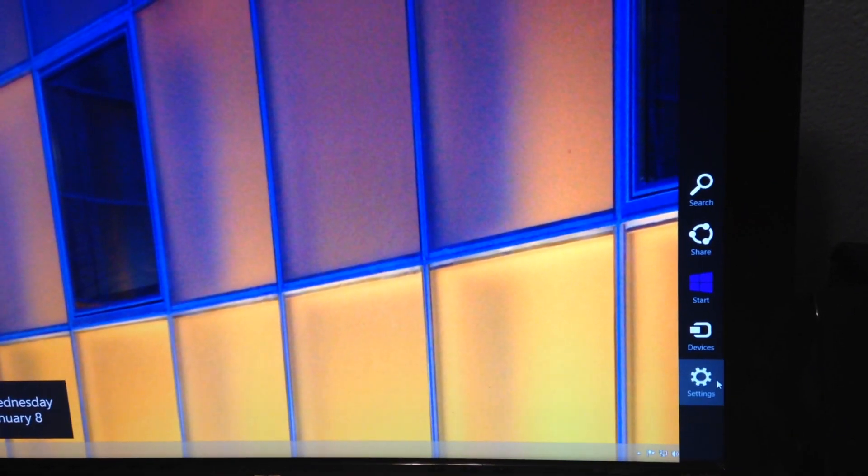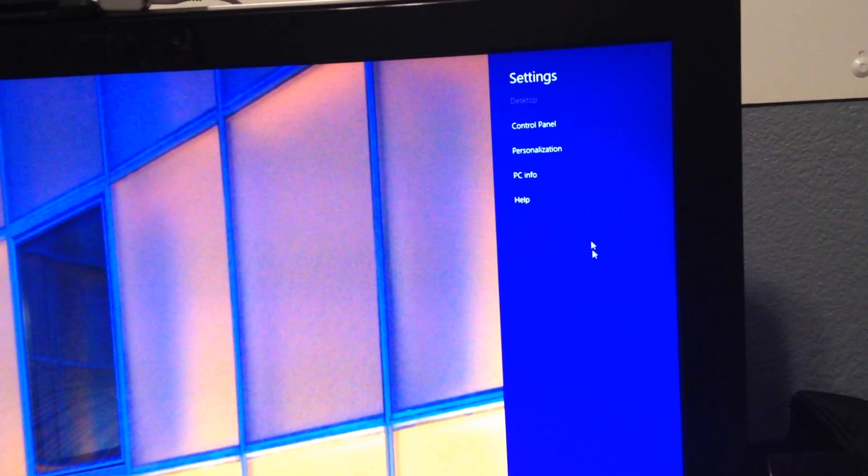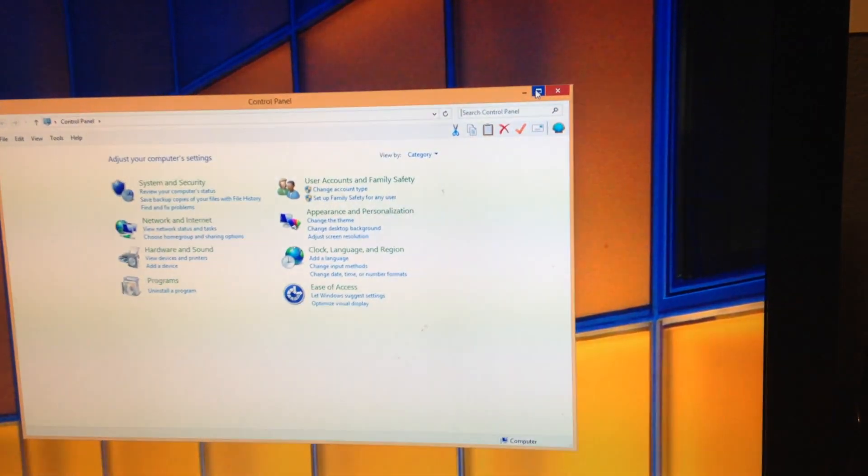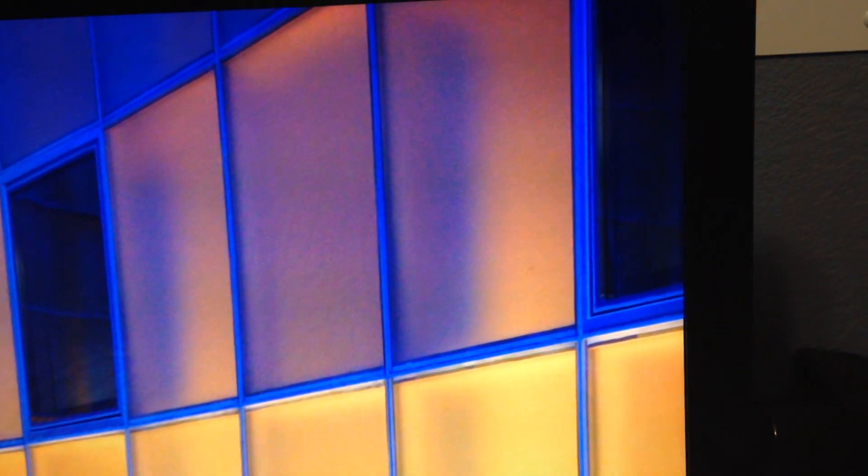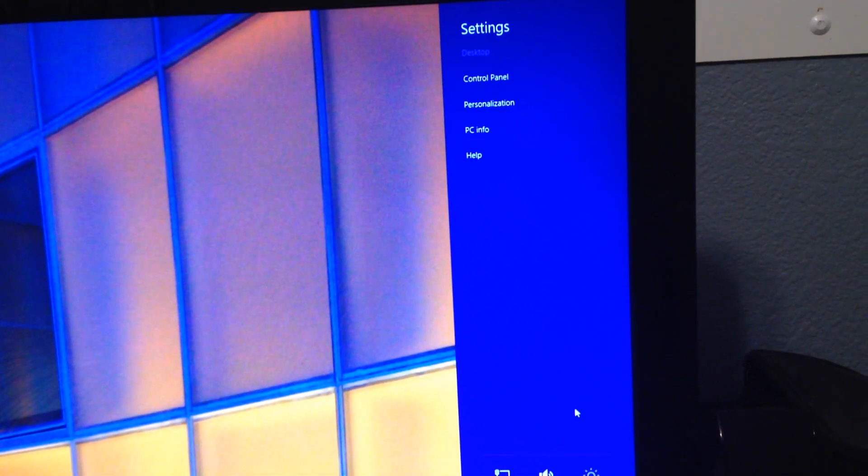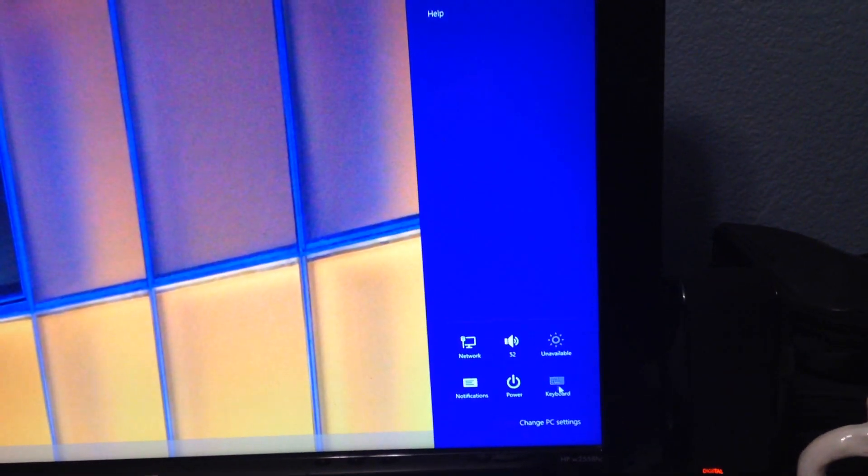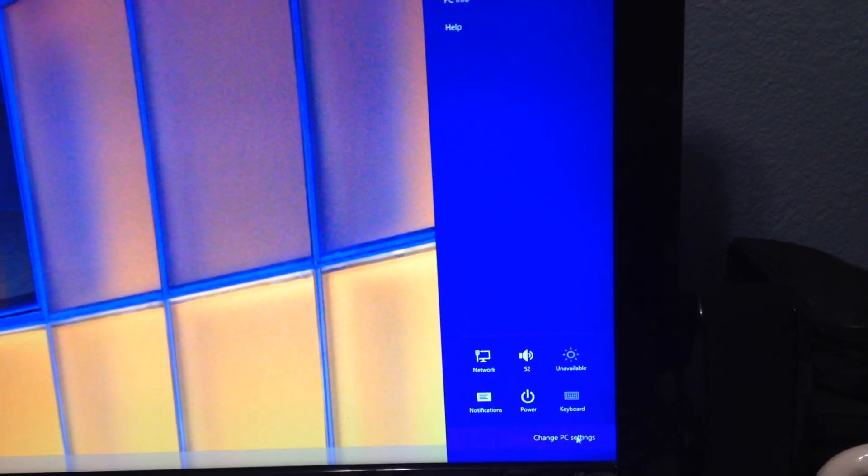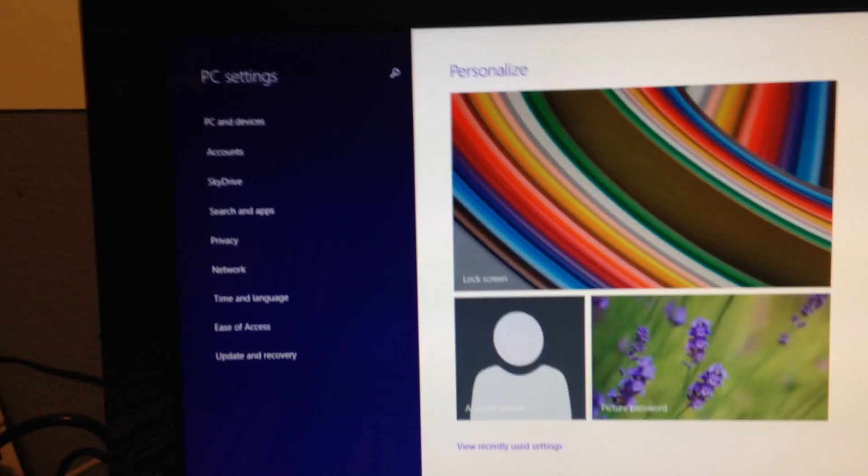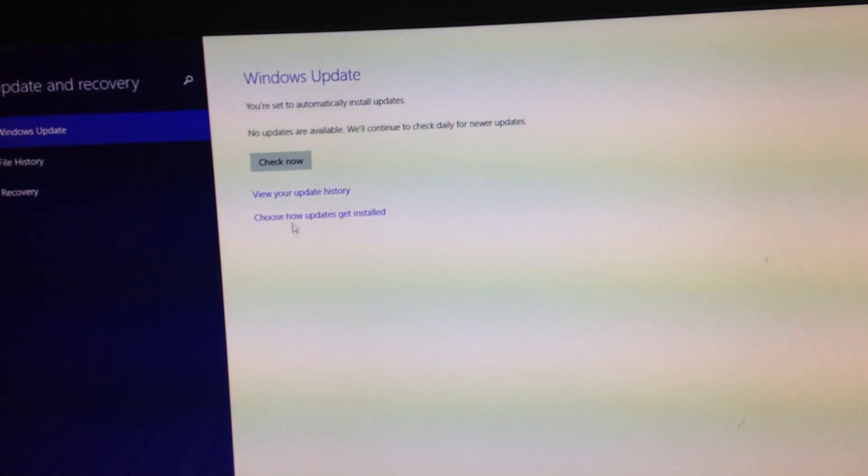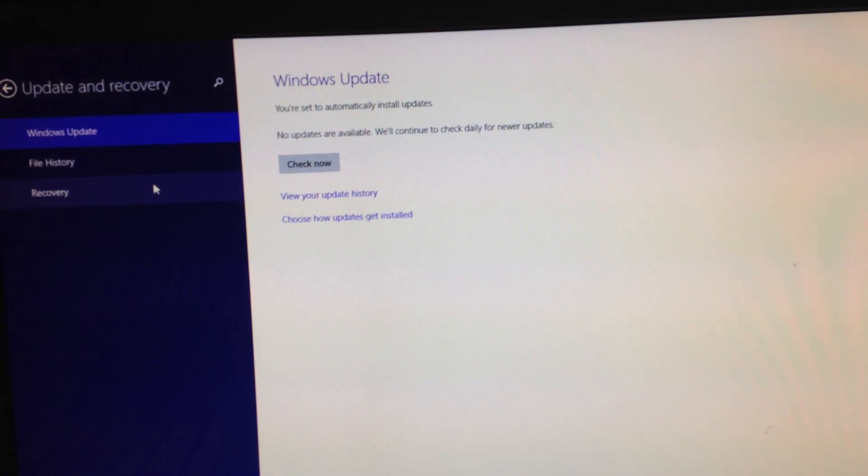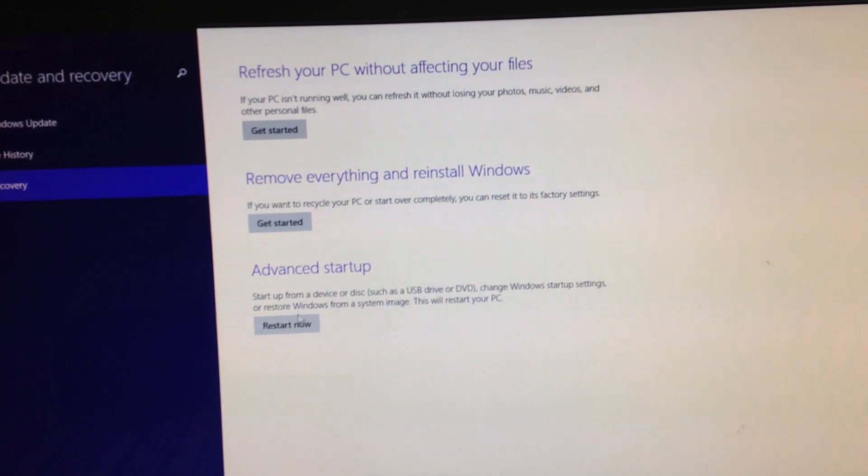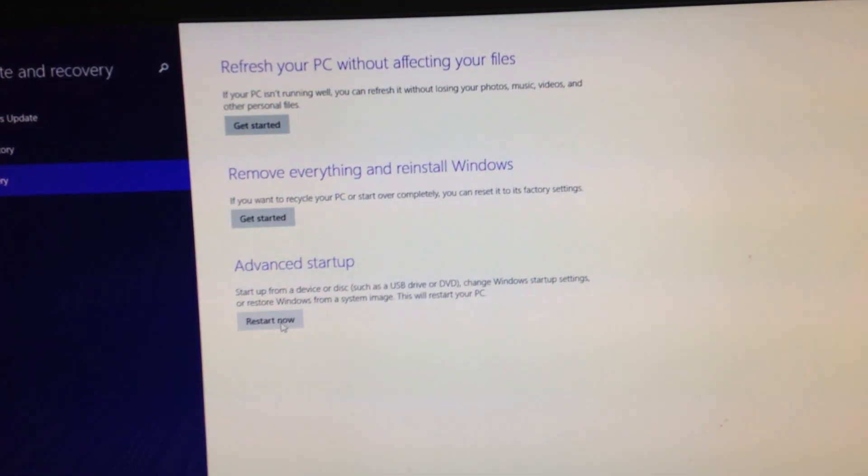So to do this, we're going to go to settings, and then we're going to go to change PC settings. And then from here, what we're going to do is go to Update and Recovery, and then we're going to go to Recovery, and then what we'll do is go to Advanced Startup, and then it's going to restart.